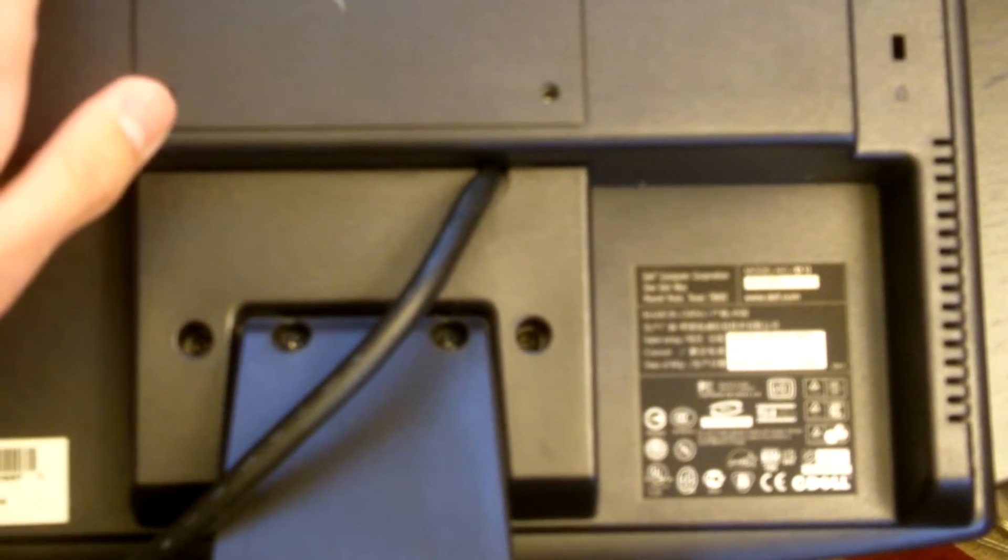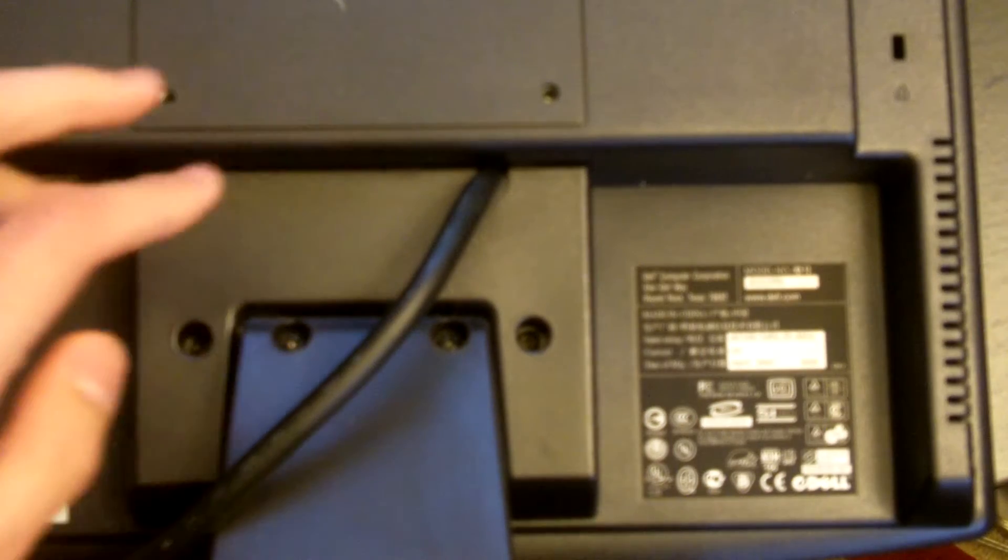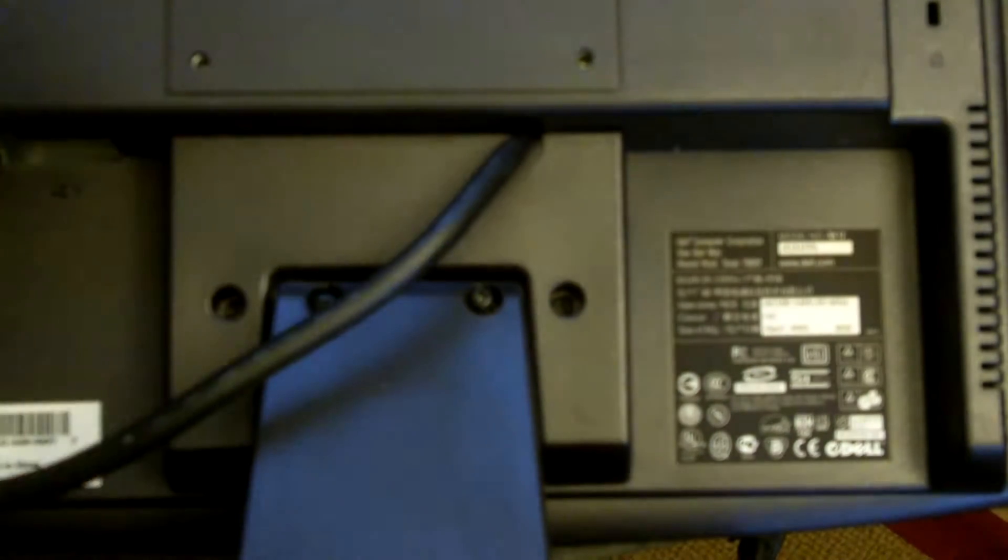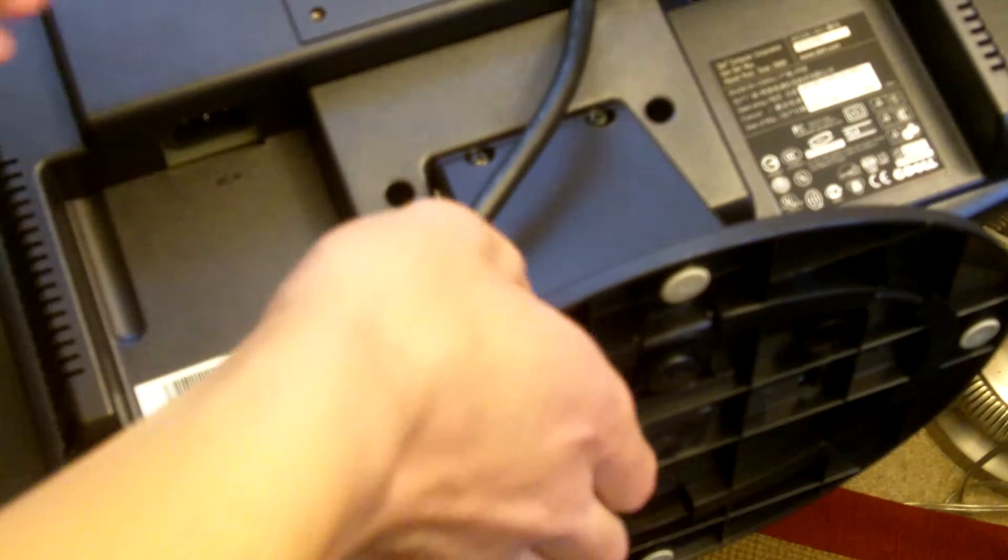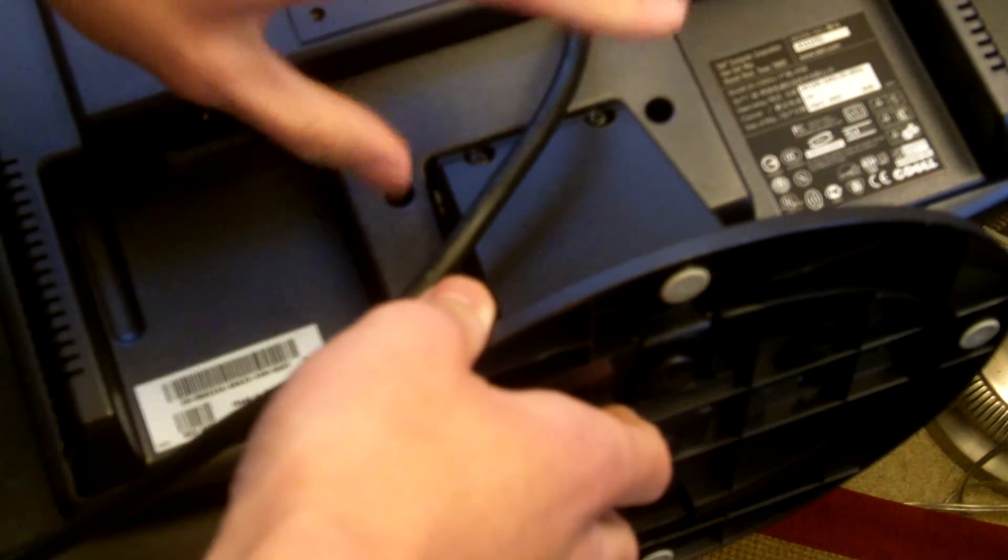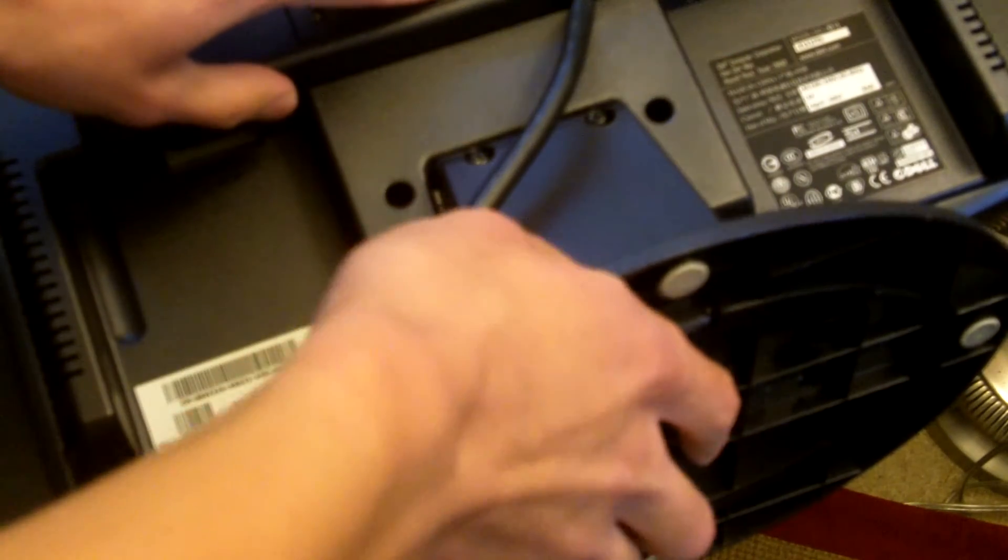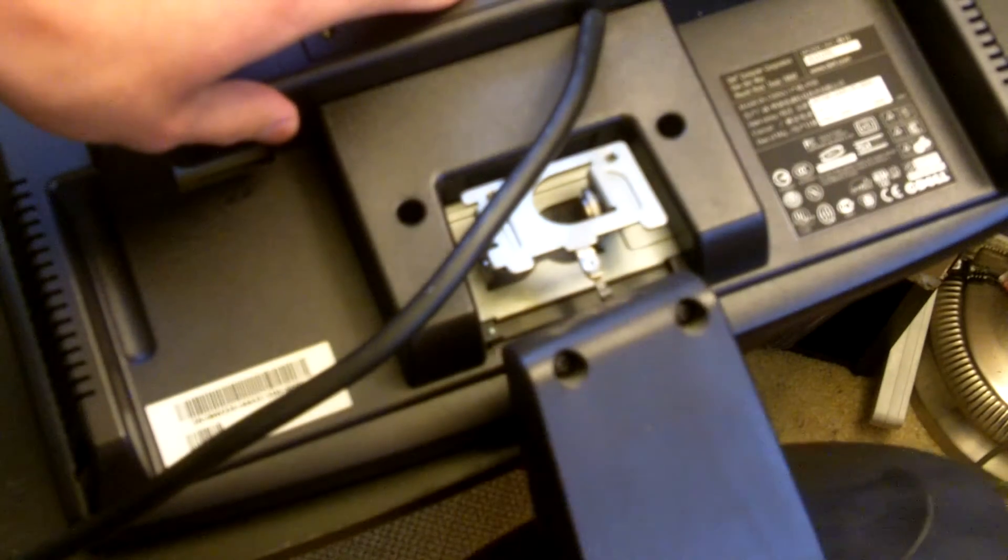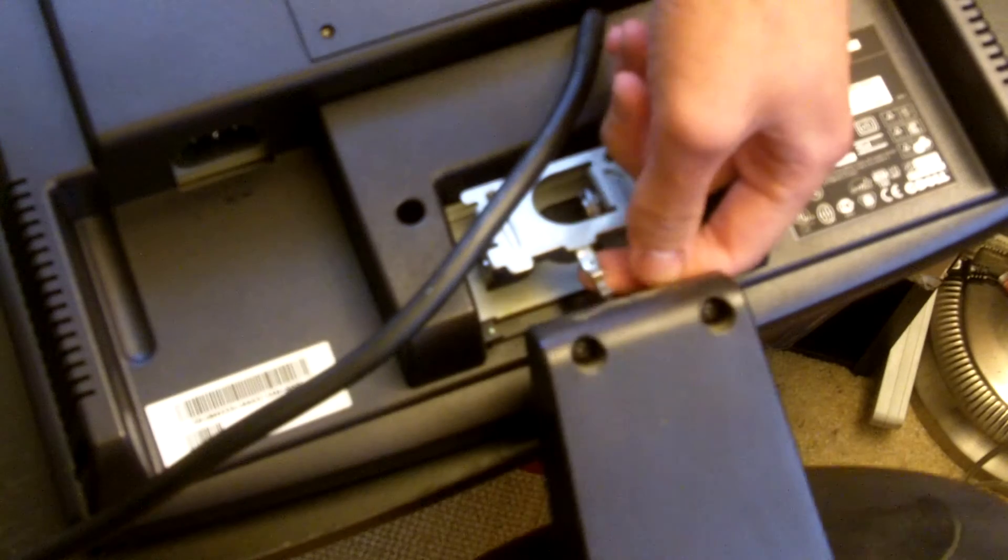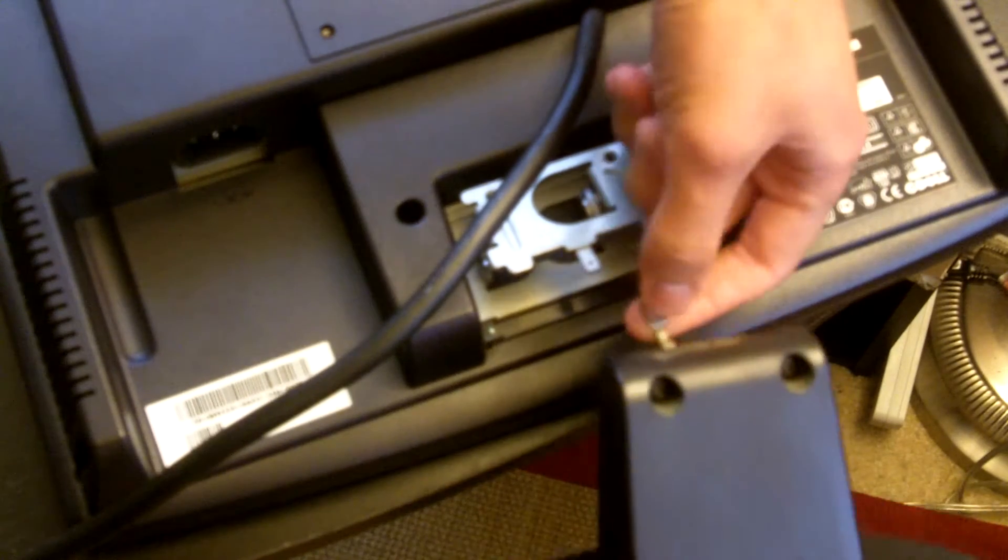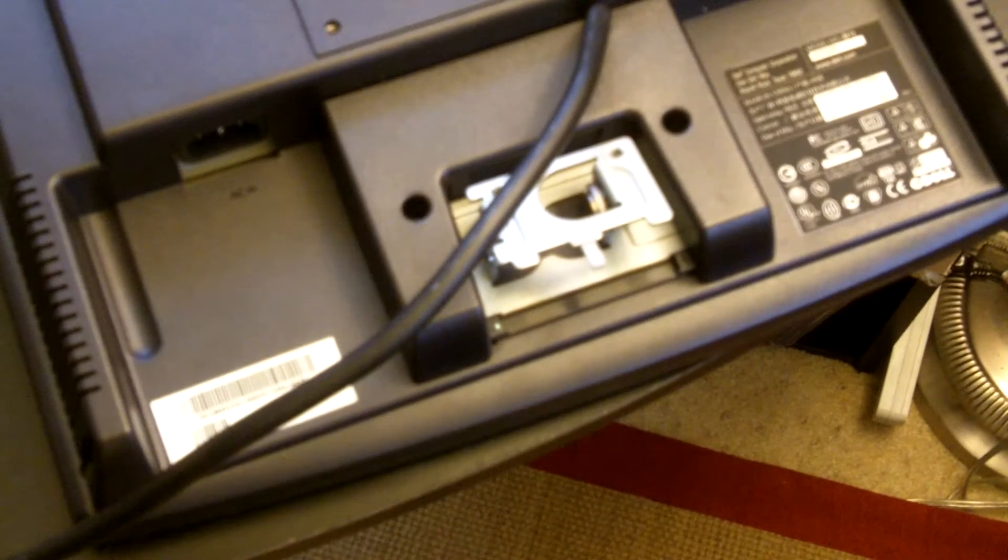Next you're going to take out the two screws that are holding the base to the case. After those two screws are removed the base should just come off with a little bit of effort. I prefer to leave the screws inside the base so I don't get these screws mixed up with the other case screws. There's one little wire right here that you just have to remove by pushing on the bottom of it and pulling it off.